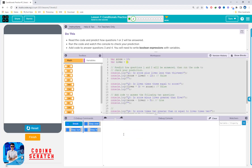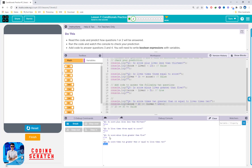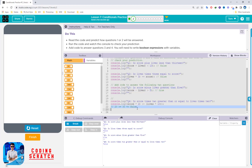Q3 is true and Q4 is false — that's right, so we finish this puzzle.